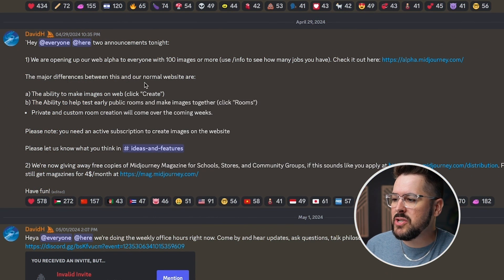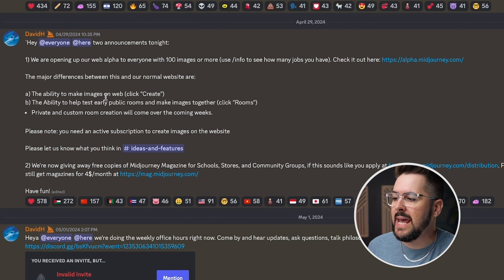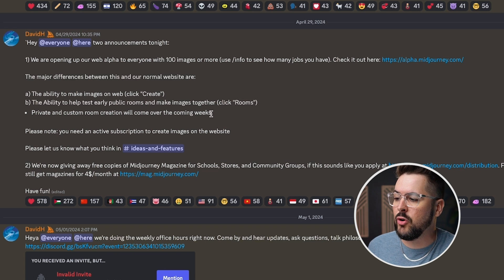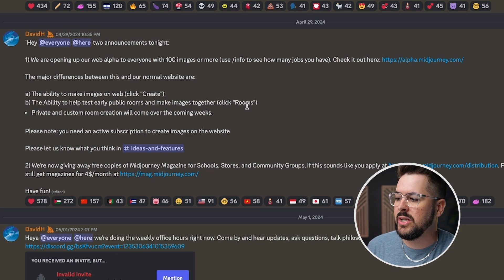They go on to say the major differences are: (a) the ability to make images on web and (b) the ability to help test early public rooms and make images together. But as you're going to see in this video, those aren't even close to the best features. I absolutely love this new web version of the software and I'm going to show you my five favorite features.